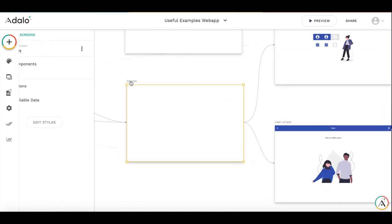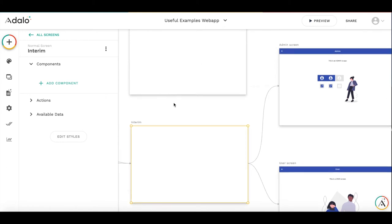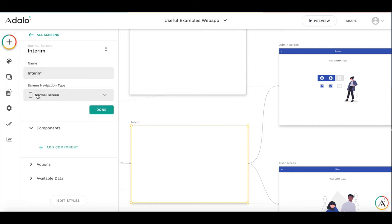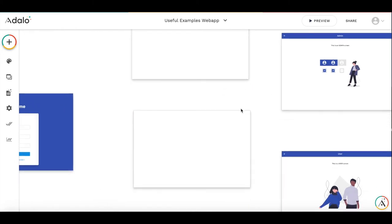Also, we need to make the interim screen a home screen so that even for logged in user, the check is performed. So let's make it a home screen.